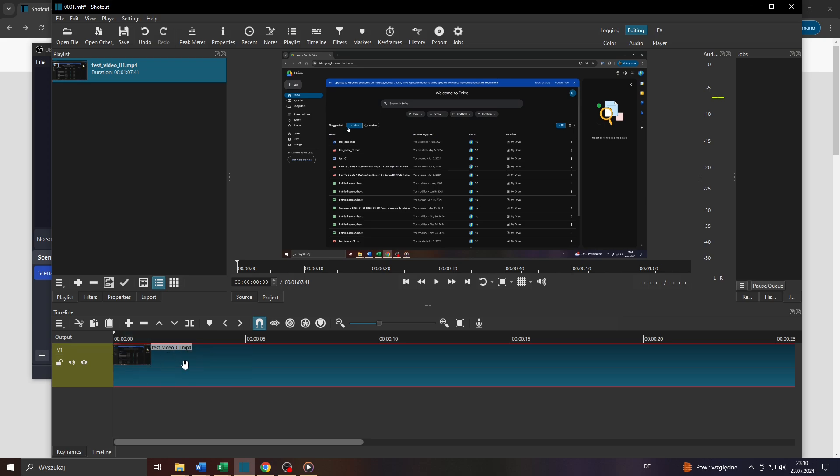Now guys, as you probably know, video files may take a lot of space, sometimes hundreds of MB. So there's a simple trick here in Shotcut to reduce that file size really quickly. Let me show you how it's done.